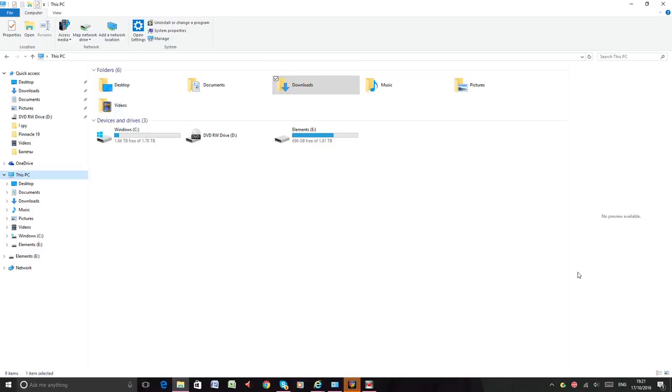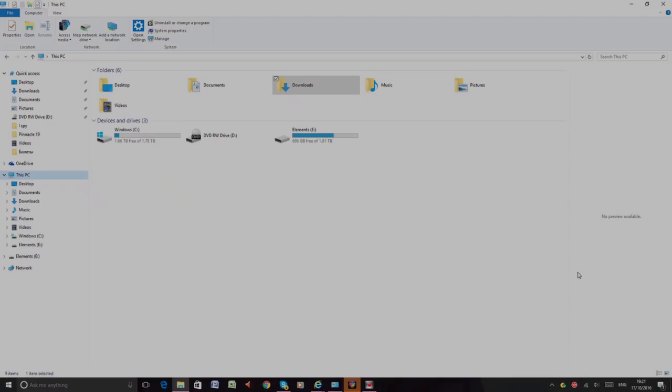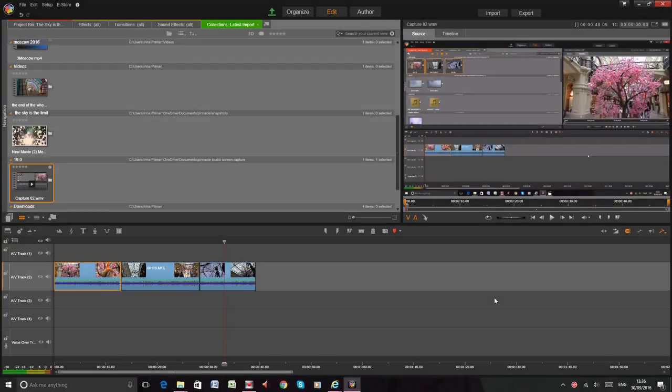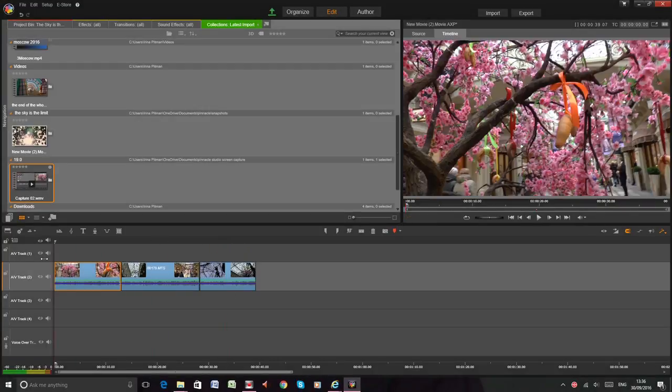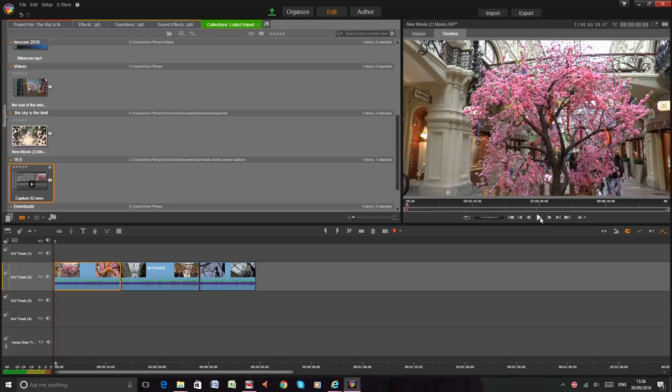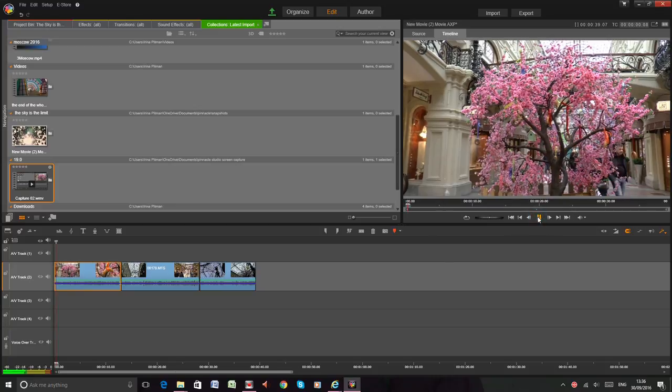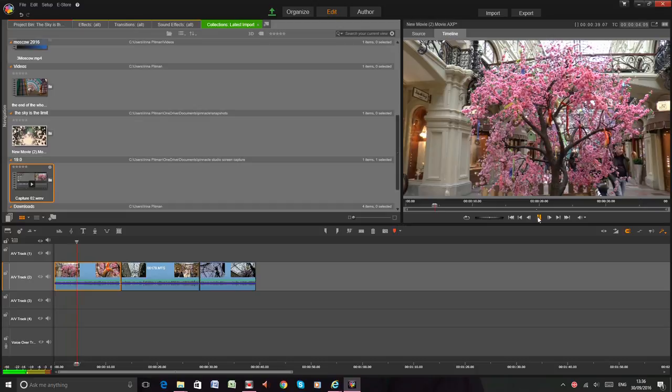Then my Pinnacle Studio 19 started working wrong. I put my footage on the timeline and press the play button. The cursor is moving and sound is ok,